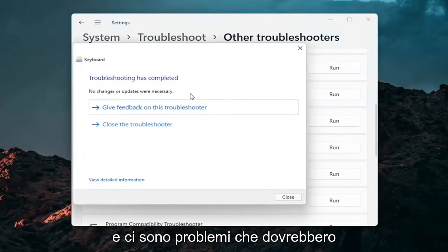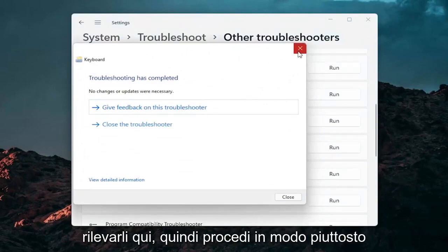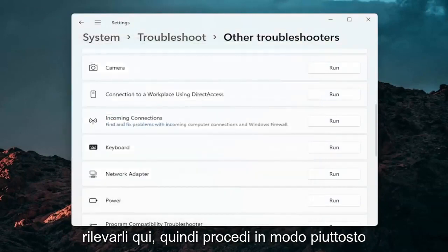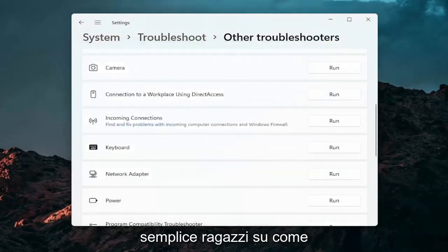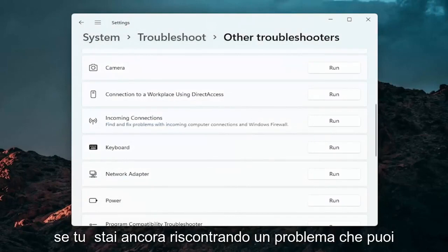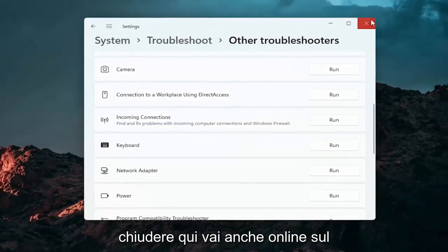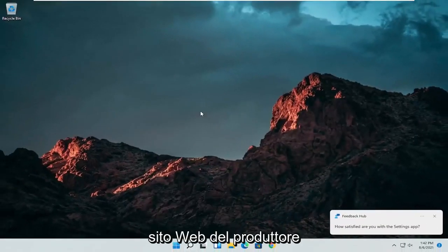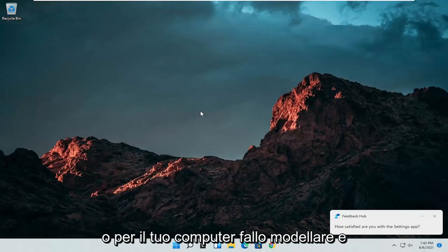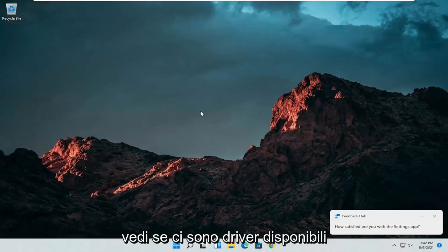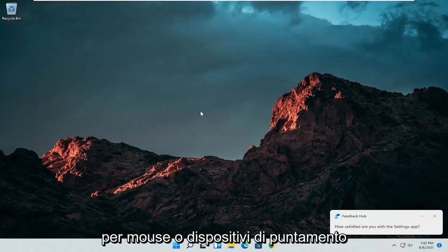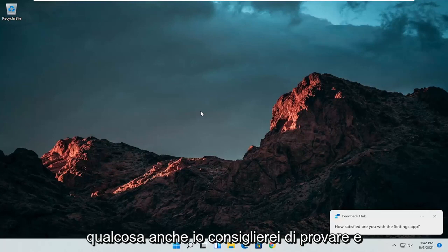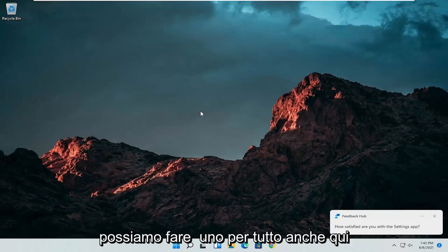And if there's any issues it should detect them here. So pretty straightforward process on how to do that. If you're still having an issue you can close out of here, go online to your manufacturer's website for your computer make and model and see if there are any drivers available for mice or pointing devices. Something else I'd recommend trying.